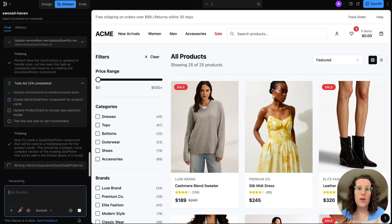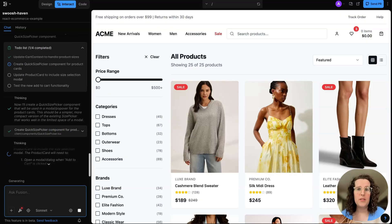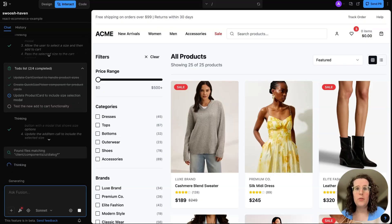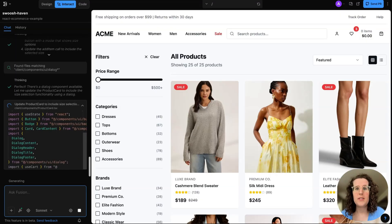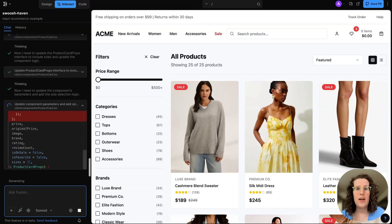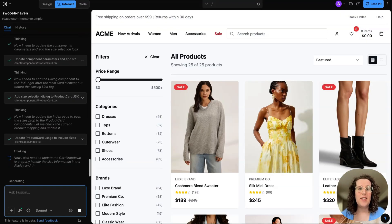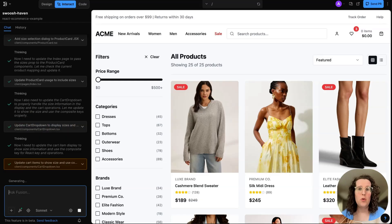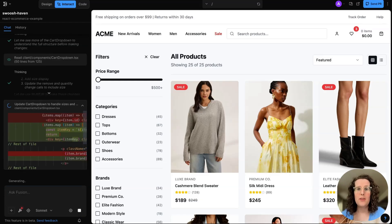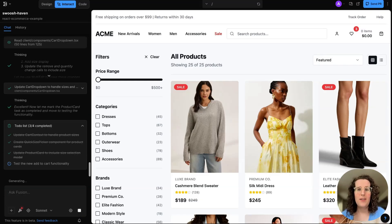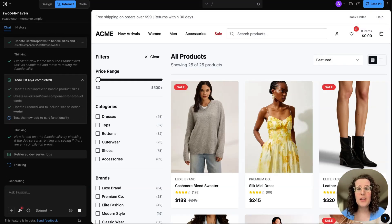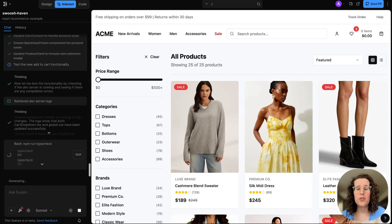Under the hood, when we set up this repo, we told Fusion about our design system, how to index it to understand what tokens and components we have. This particular repo uses ShadCN.